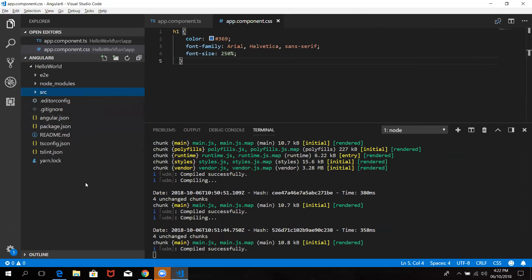Now let's talk about the project structure. If you want to write this Hello World, there are so many files. The first one is e2e — this is for end-to-end testing purposes. If you are ready for the code, you can do the end-to-end testing. You can also write things in the node_modules — you can install all the dependency libraries.